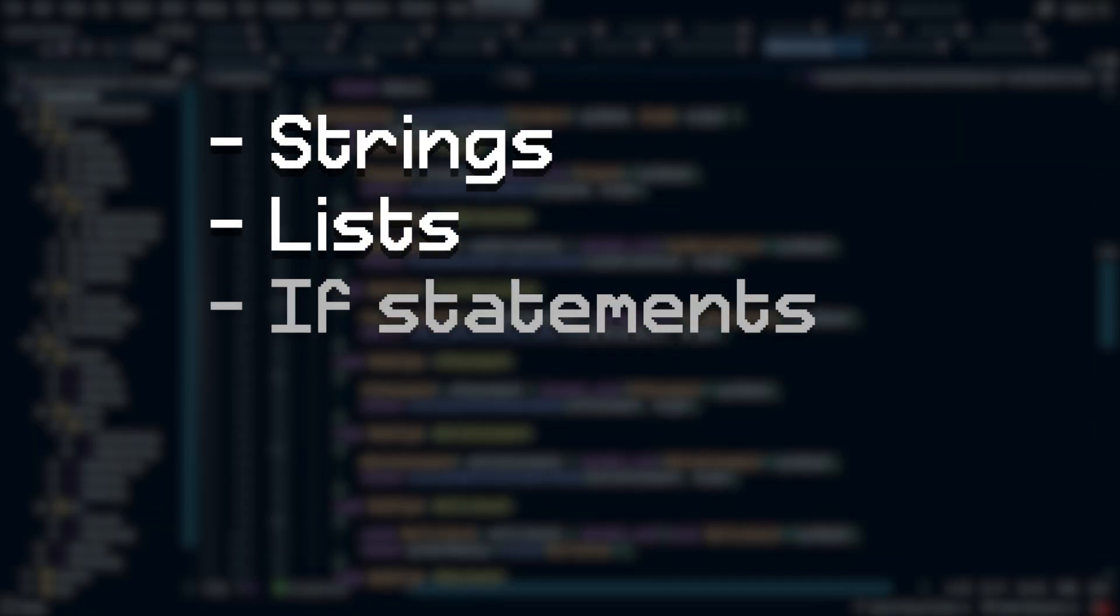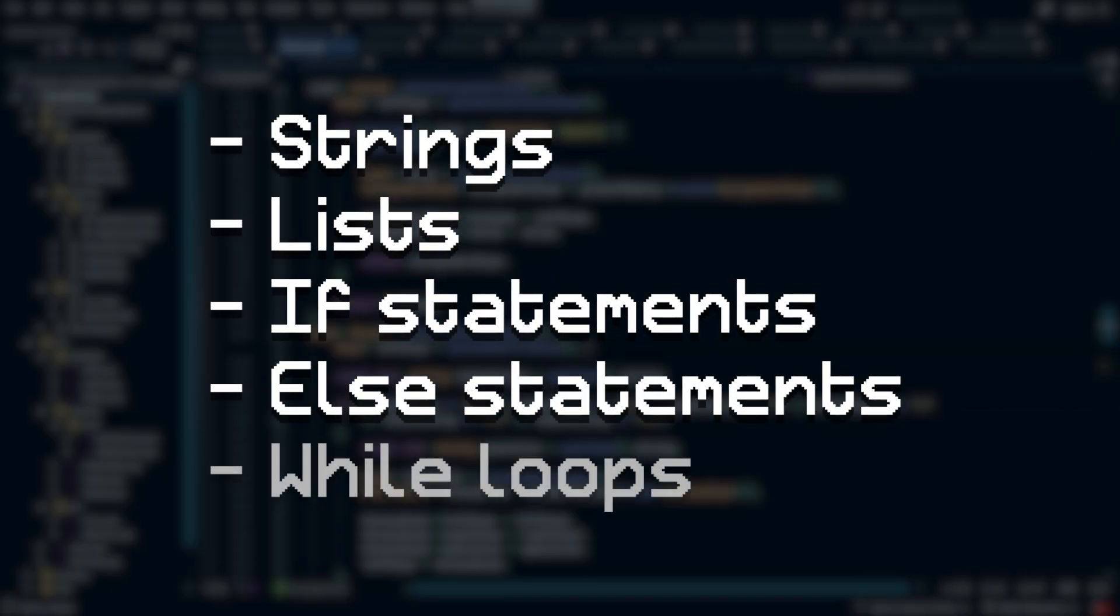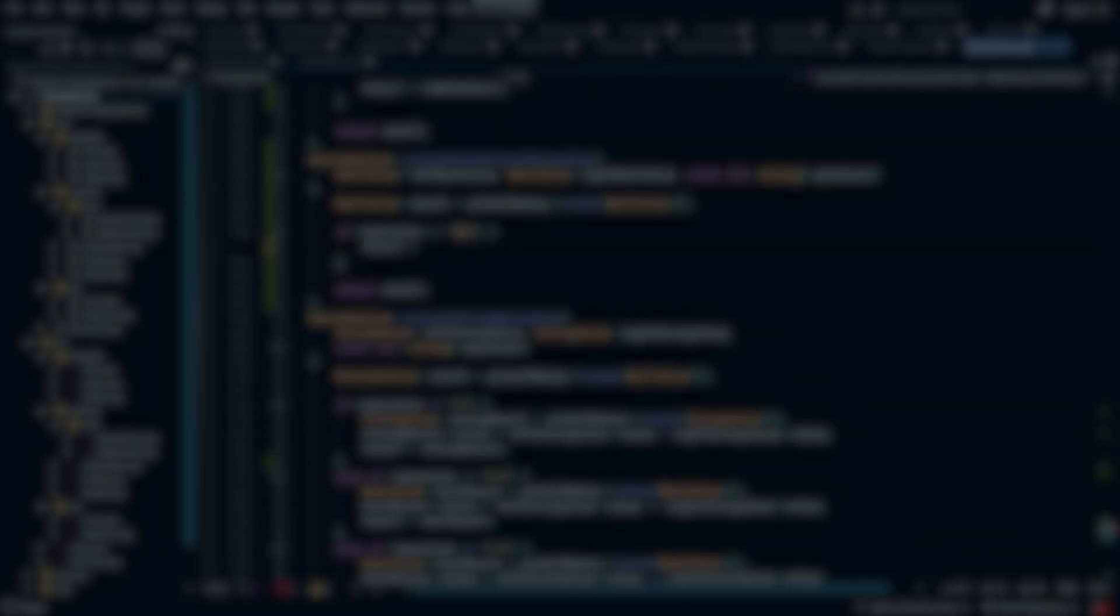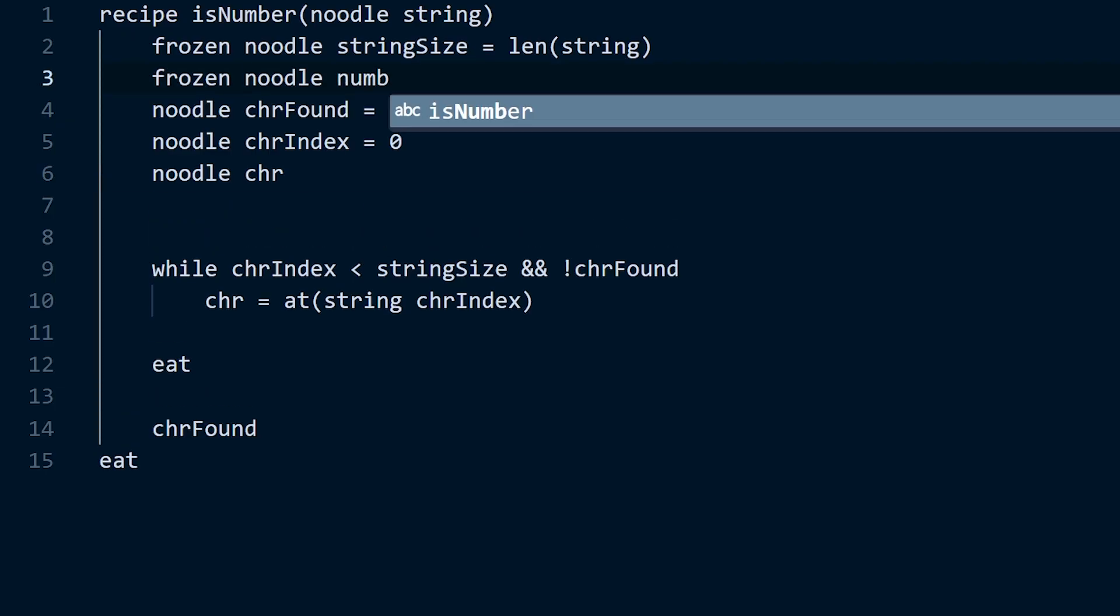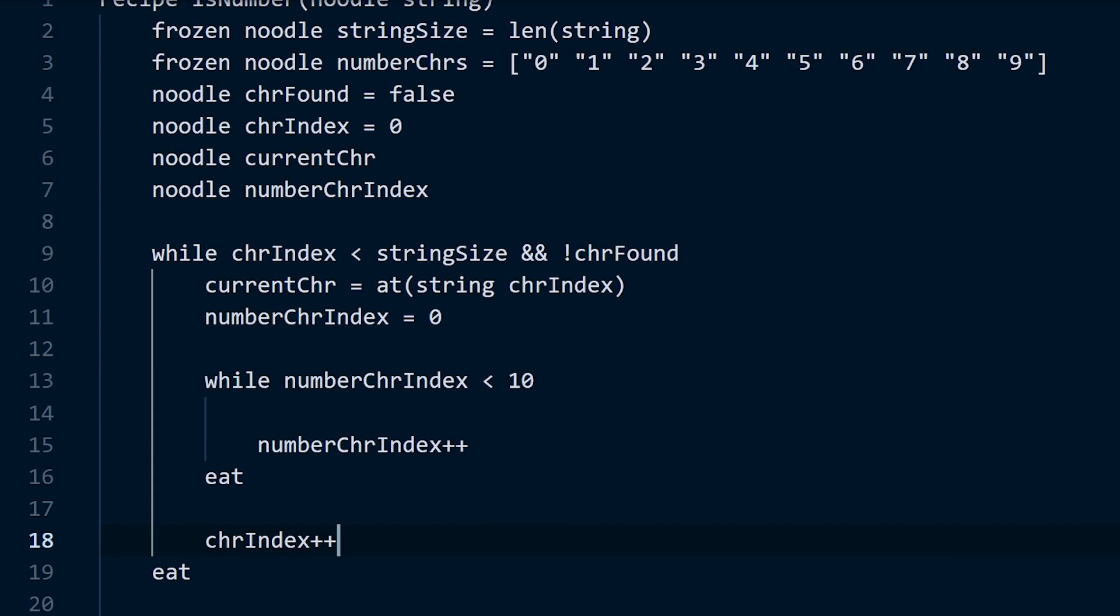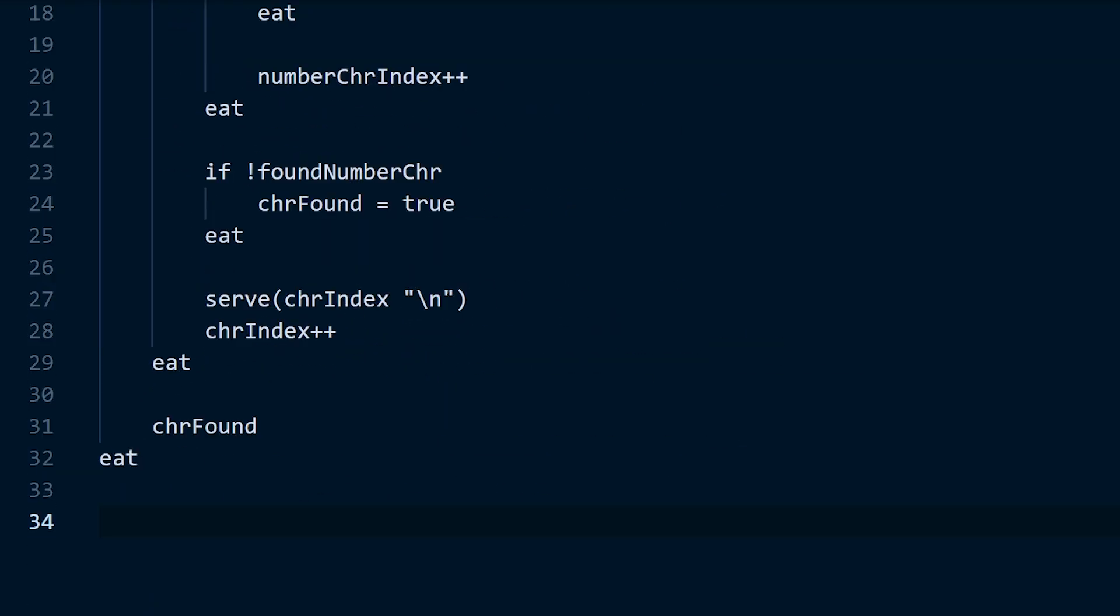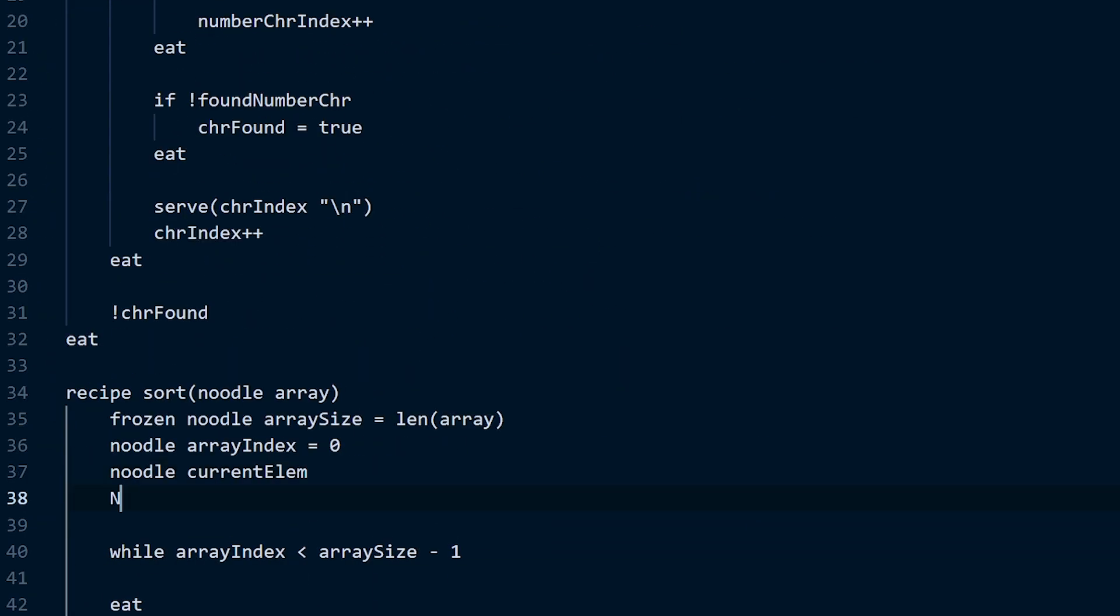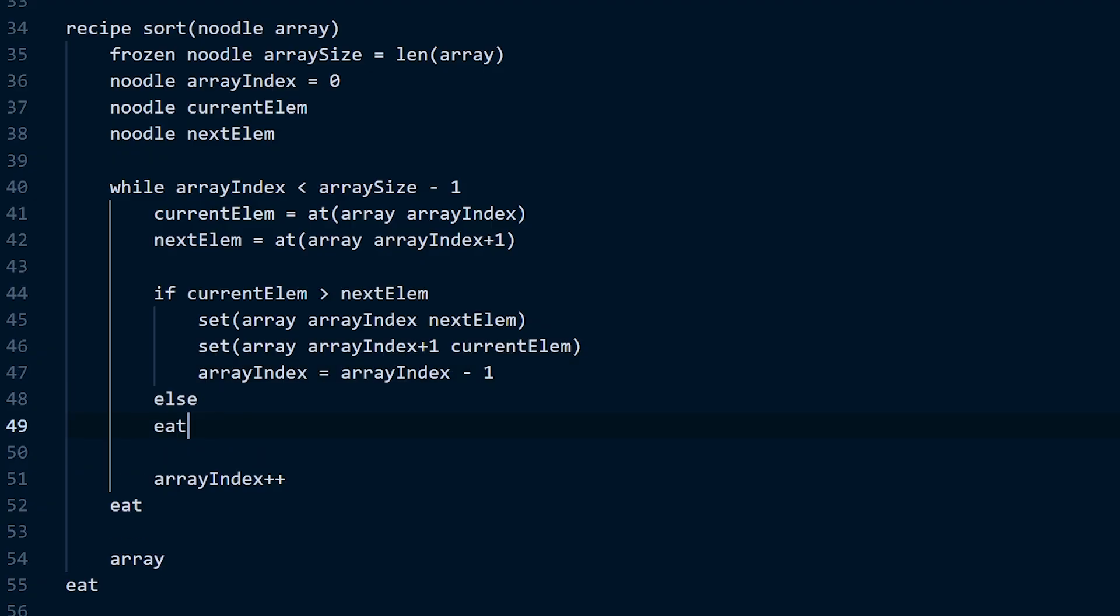At this point I added a bunch more features to the language, such as strings, lists, if statements, else statements, while loops, and a whole bunch of other things. But I don't want to bore you by going through how I made every feature, so instead I decided to make a giant program that uses all of these features. And that's a program that can sort a list of numbers inputted by the user.